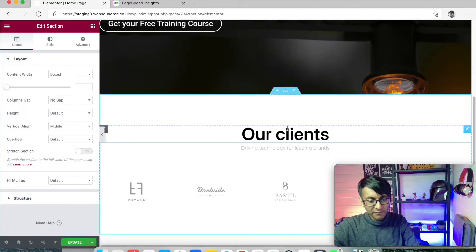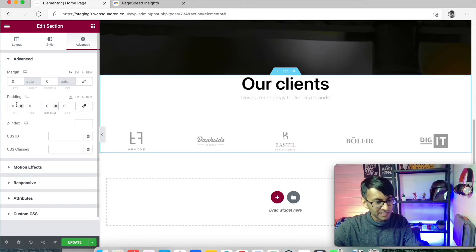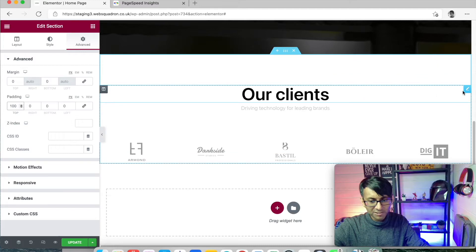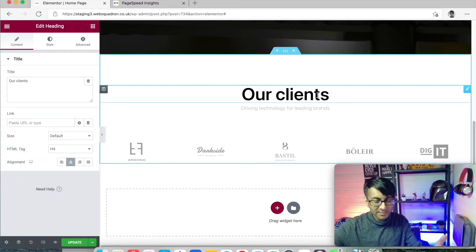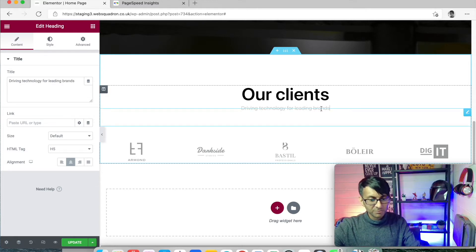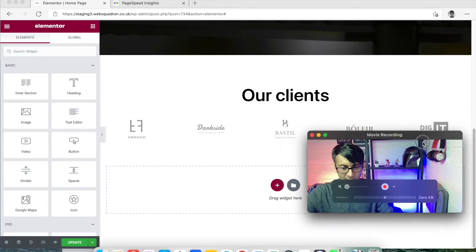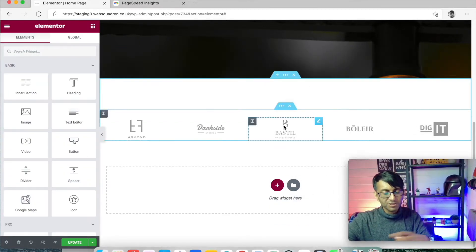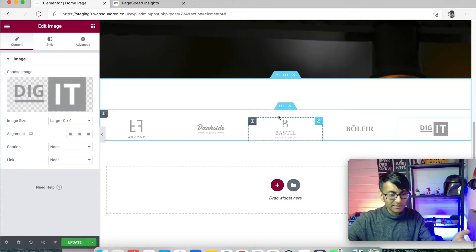I'm going to click into that section, go to Advanced, and change the padding values. I'll set the padding at the top to 100. Now, the template has a heading and some text — I'm actually going to get rid of all of that. I'll delete the text and the heading, so what we have is just the logos. It's not a carousel, just logos.